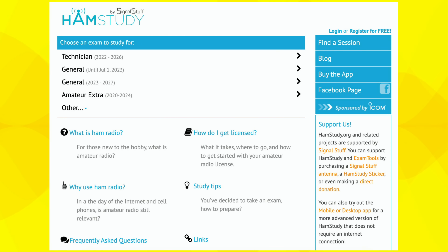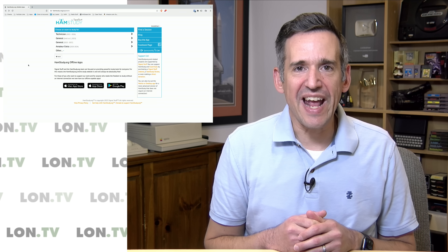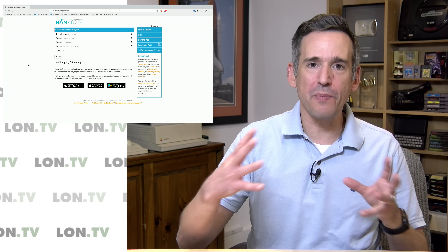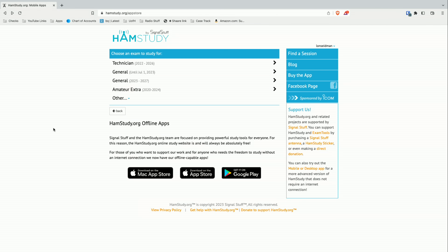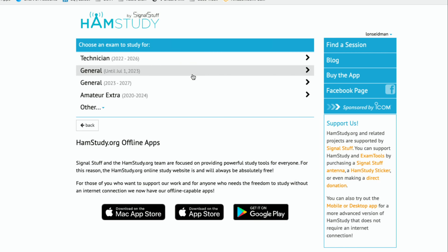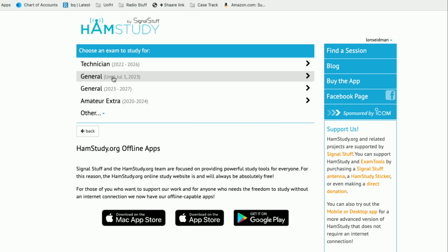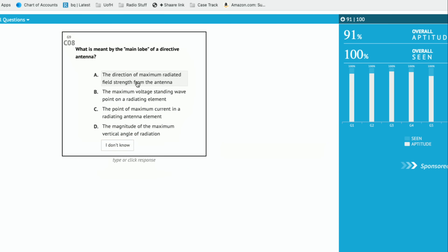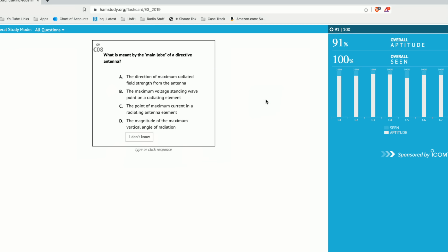Now I want to talk about the test and how I studied for it. I did a slightly different strategy this time than I did for the technician license. I used the free website hamstudy.org to prepare, and I also bought their $3.99 app for my phone that syncs up with the website, so I could do some studying when I was out and about. You just pick the license exam you want to study for — I was doing the general exam. As you go through study mode, it gives you a chart of your progress and how proficient you are, so you have some confidence going into the exam.